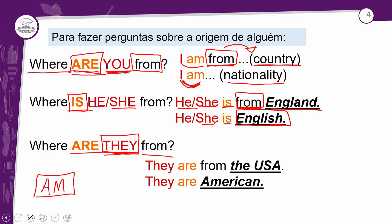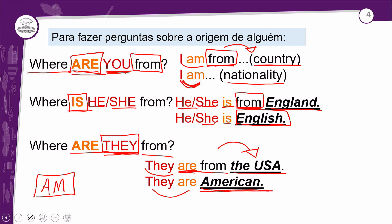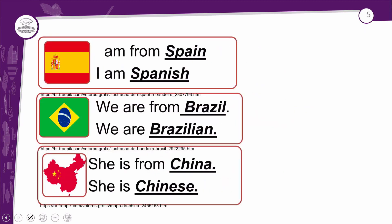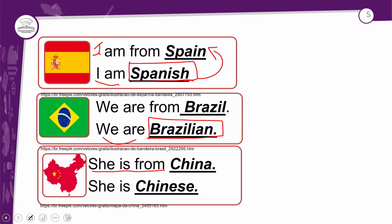Exemplos com 'they': 'They are from the USA', dos Estados Unidos. 'They are American', eles ou elas são americanos. Mais exemplos: 'I am from Spain', eu sou da Espanha. 'I am Spanish', eu sou espanhol — esse é o adjetivo pátrio para quem nasce na Espanha. 'We are from Brazil', nós somos do Brasil. 'We are Brazilian', nós somos brasileiros. 'She is from China', ela é da China. 'She is Chinese', ela é chinesa. São os countries e as nationalities.